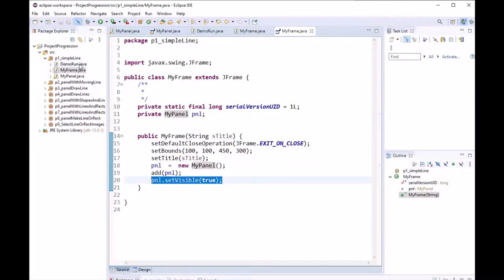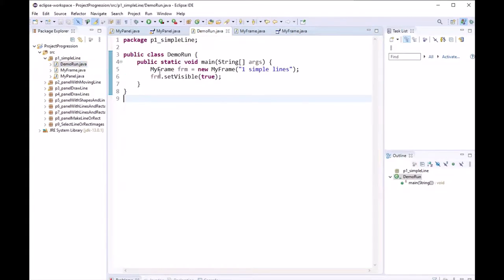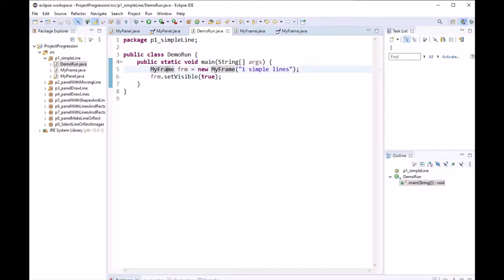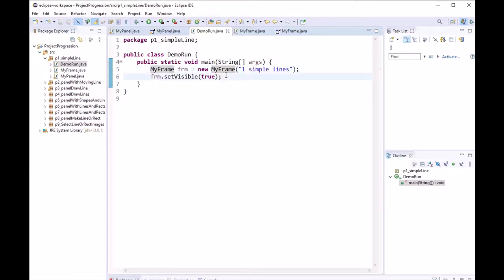And then we also create a main function. In this function we just create our frame, put the title, and then we put it to visible.